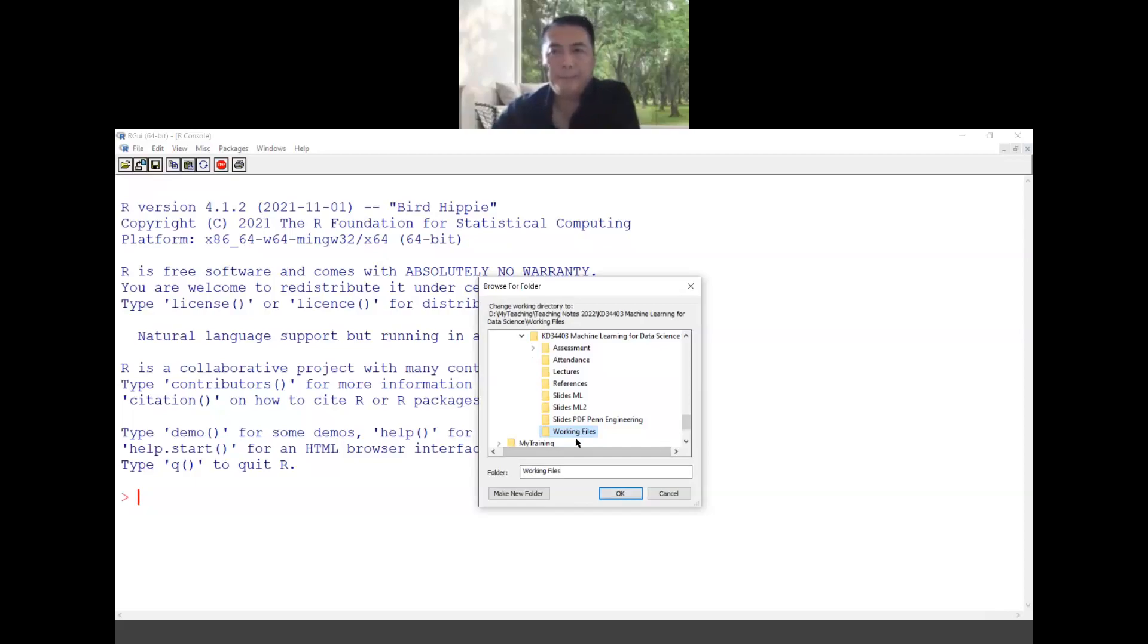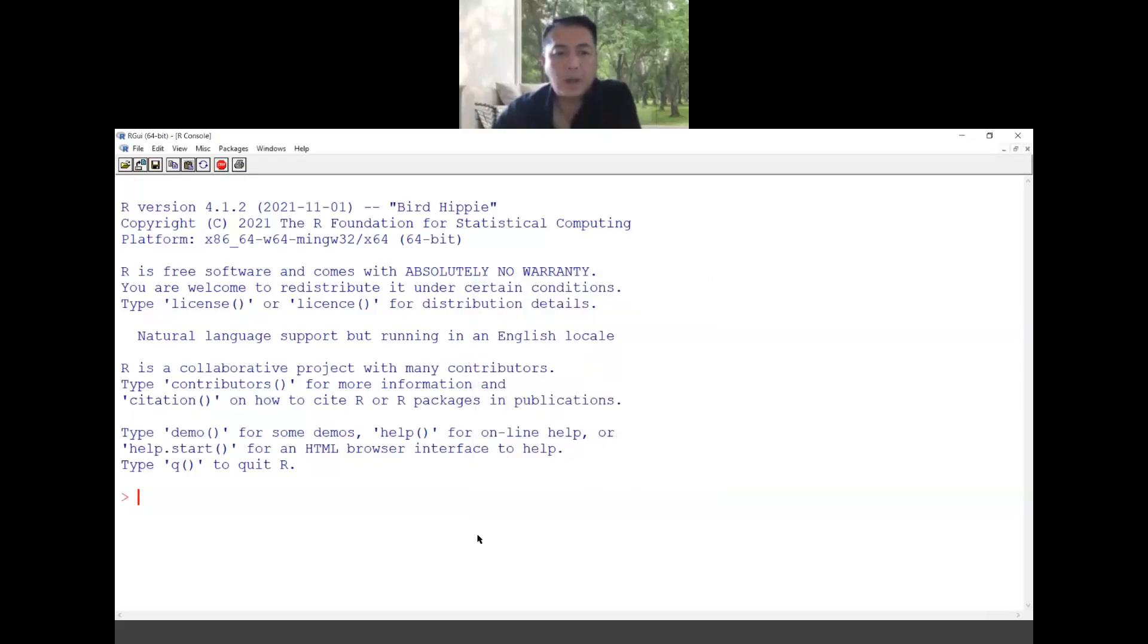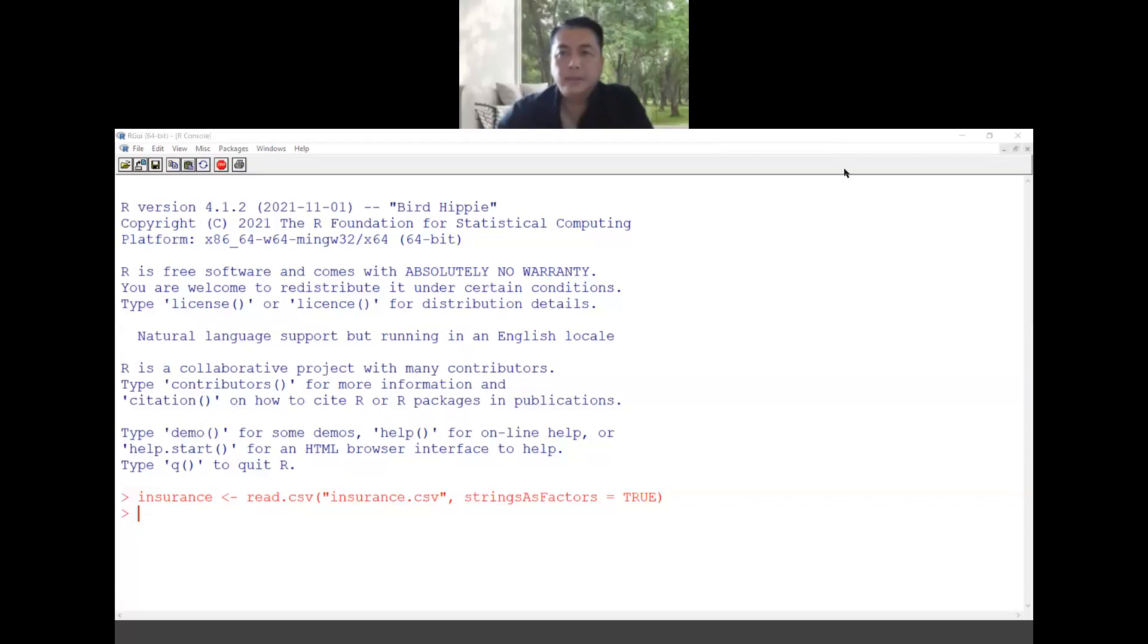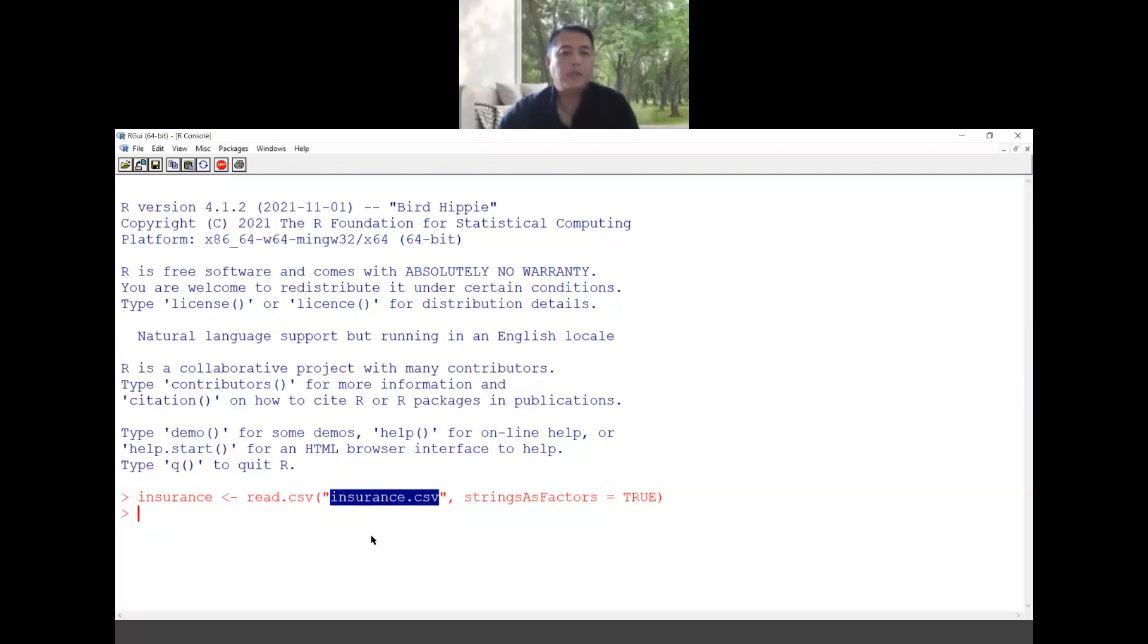I just click okay so that means whatever file I have there, when I want to read the data from that particular working directory I just type this one, can you see this one? So meaning that in this statement we are reading this file from the working directory. So make sure this file is already stored in your working directory.